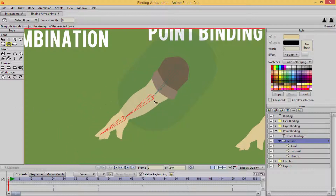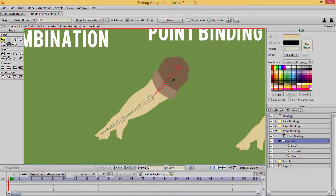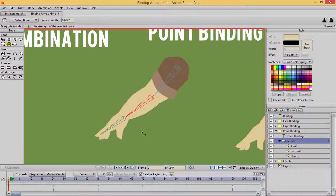One more thing before I manipulate it — let's go ahead and shrink down all of those bone strengths. The last one will not shrink. There we go. So all those are shrunk down.